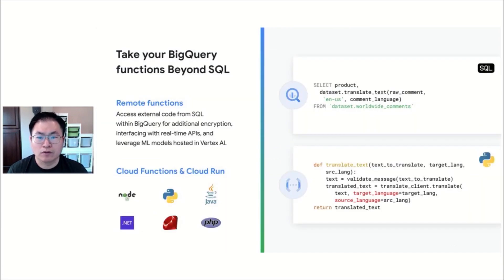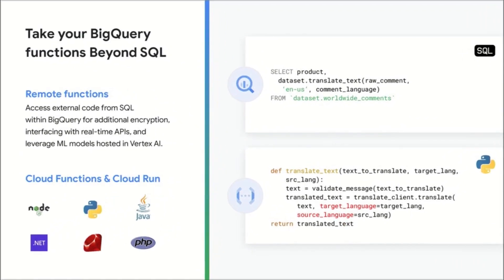SQL is powerful, but there are times where you still need to use additional languages or libraries. In this case, you still have many options available.